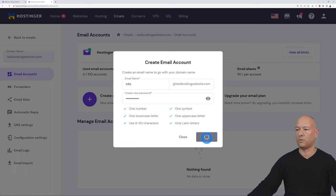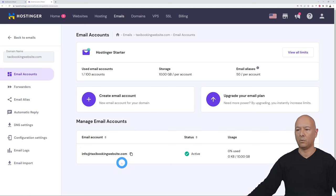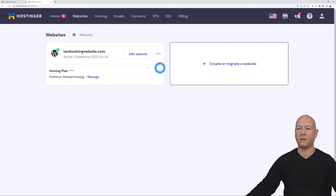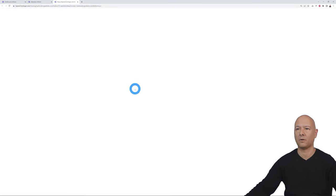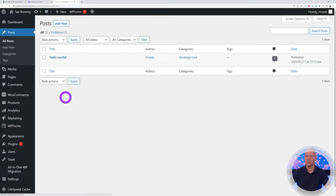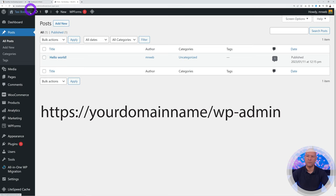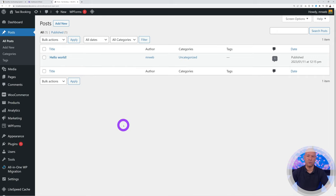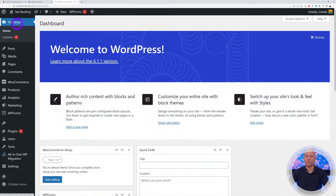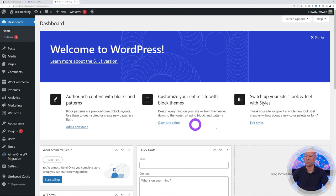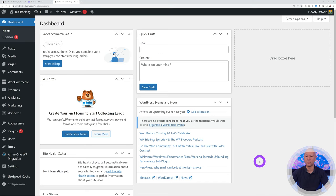Your new email address is created. You can create as many as you want. From the hosting panel you can either manage or edit the website. Clicking 'Edit Website' brings you to the WordPress dashboard. You can also access it by typing your domain name followed by /wp-admin and entering your credentials. We have WordPress version 6.1.1 installed, which is the latest at the time of recording.